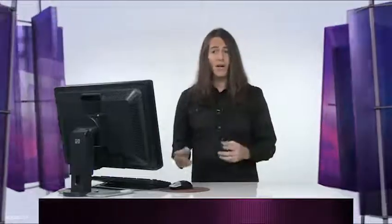So now, not only can you take advantage of the 64-bit power of Mercury by itself, you can also use it in conjunction with an NVIDIA card to get even better playback performance, faster render times, and typically do everything in a render-free environment.